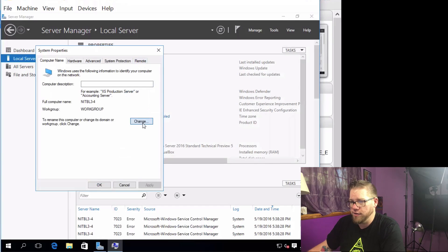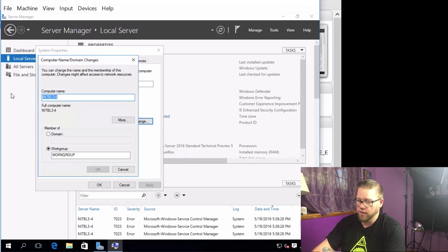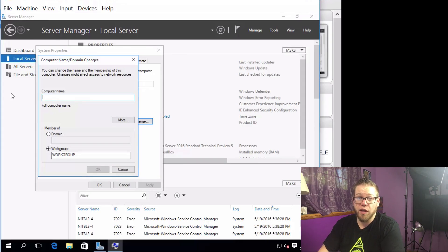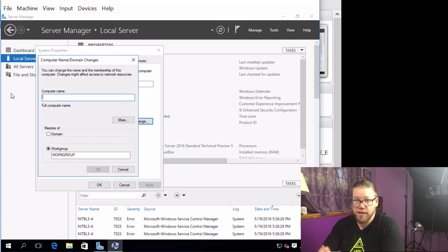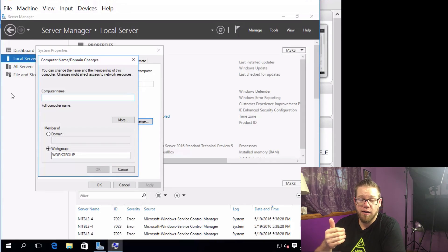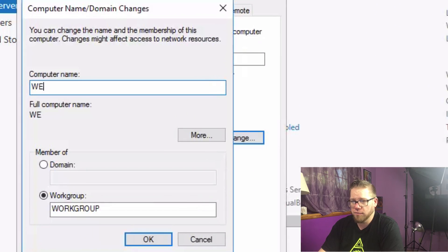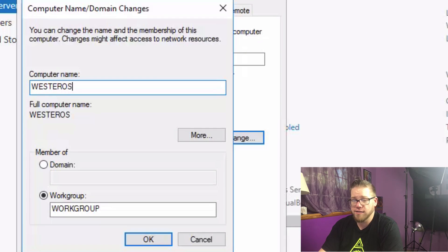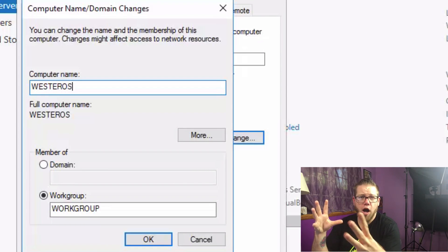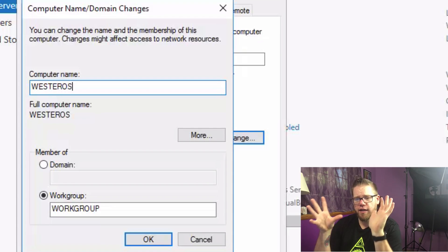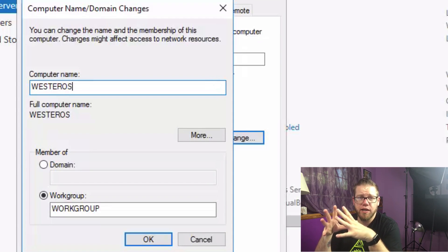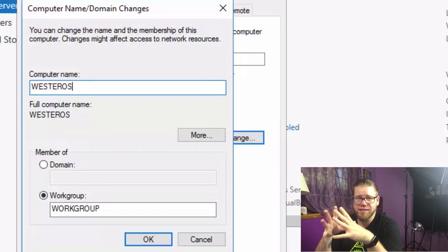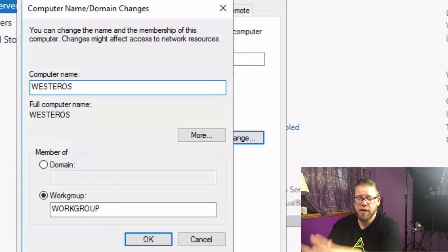And then we can click on change. And right here in computer name, you guys can set that to whatever you like. I already know what I'm going to use for my computer name. This is going to be my DNS server and our Active Directory server. So I want something that's going to stand out as something that's going to be broad, something that's going to be very well known to me. And I'm going to know exactly what it is anytime I look at that name.